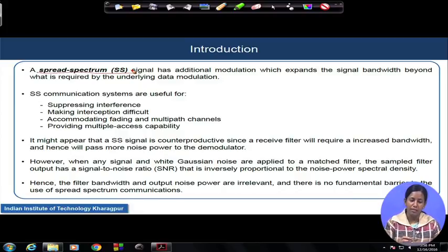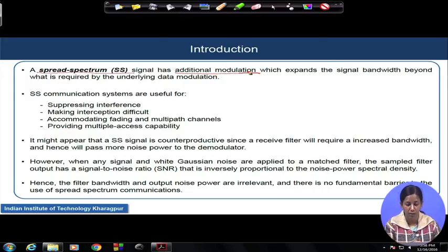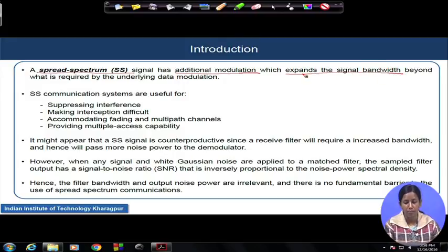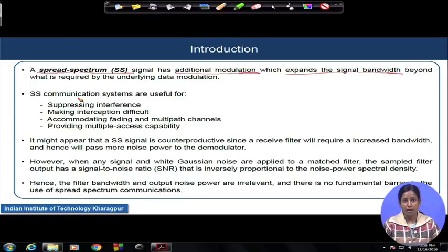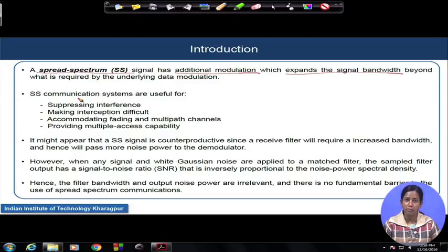The spreading means there is an additional modulation involved in the signal processing. This additional modulation helps you to expand the signal bandwidth, and this expanded bandwidth is beyond the minimum required bandwidth for the data modulation. For example, if we take a 1 Mbps BPSK signal, we require at least 1 MHz bandwidth to transmit this signal.